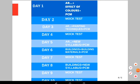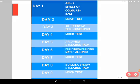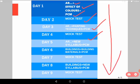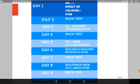Here is our 10-day strategy: Day 1 will cover world-famous and Indian architects, effects of colors, and PCM. Day 2 will be a mock test with detailed discussion. Day 3 will again cover architects, painting techniques, and PCM. Then another mock test, and this pattern continues. Day 10 is also a mock test, as you can see in the timetable shown on screen.